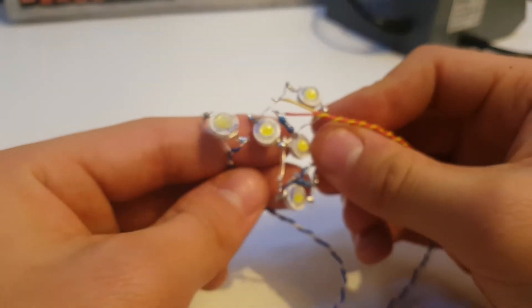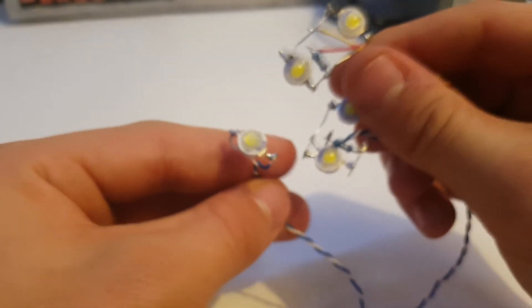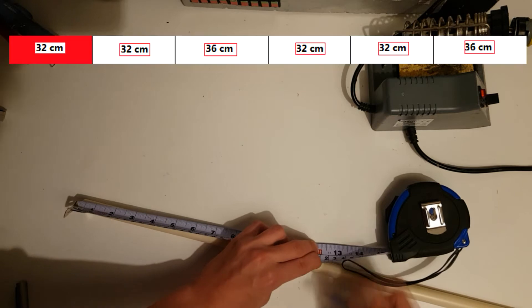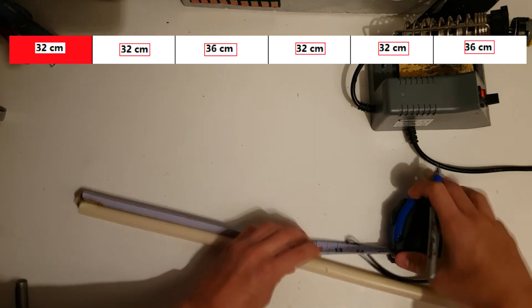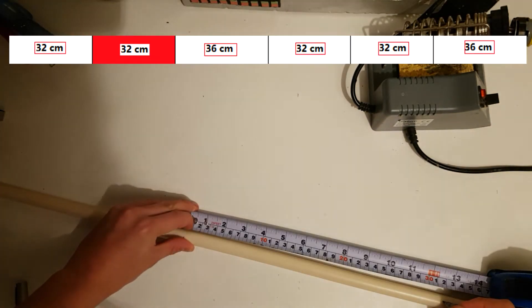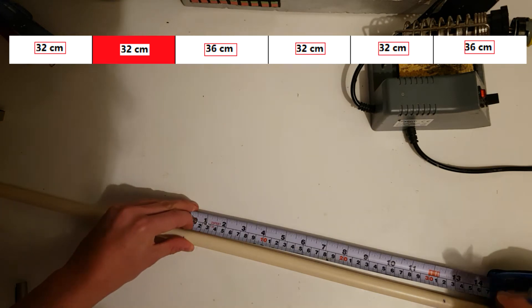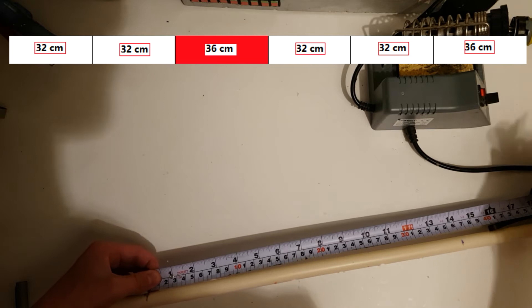So now most of the electronics are done. Take your two meter pipe and measure out 32 cm. From that marking, measure out another 32 cm. From our previous marking, measure out 36 cm.